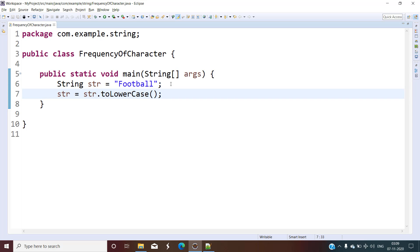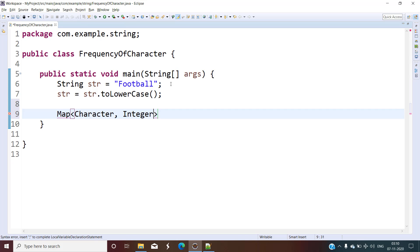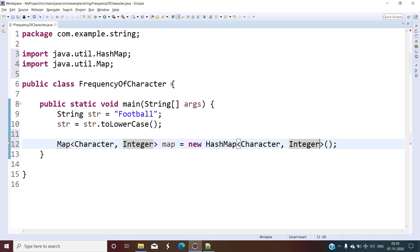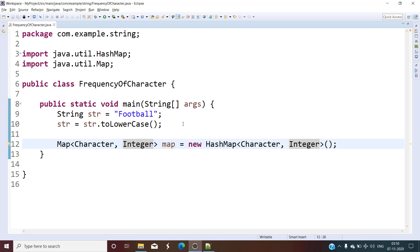You can convert it to uppercase as well — it's up to you. Next, we will have one map. Inside that map we will store the character as the key and its number of occurrences as the value, which is an integer. So this is our map — new HashMap. Let's import the map. Inside this map we will store the character and its count.